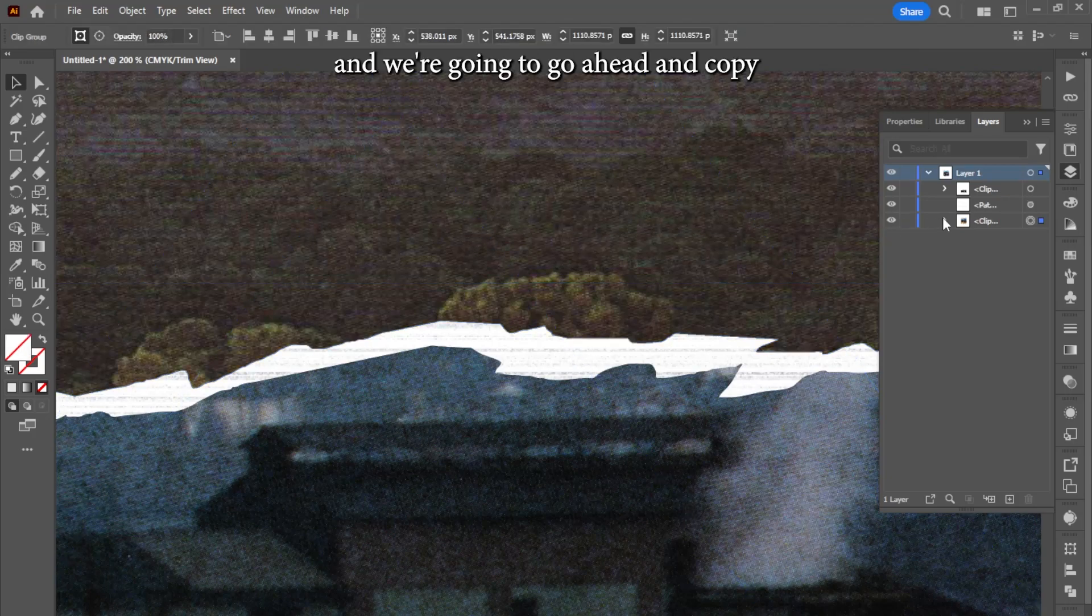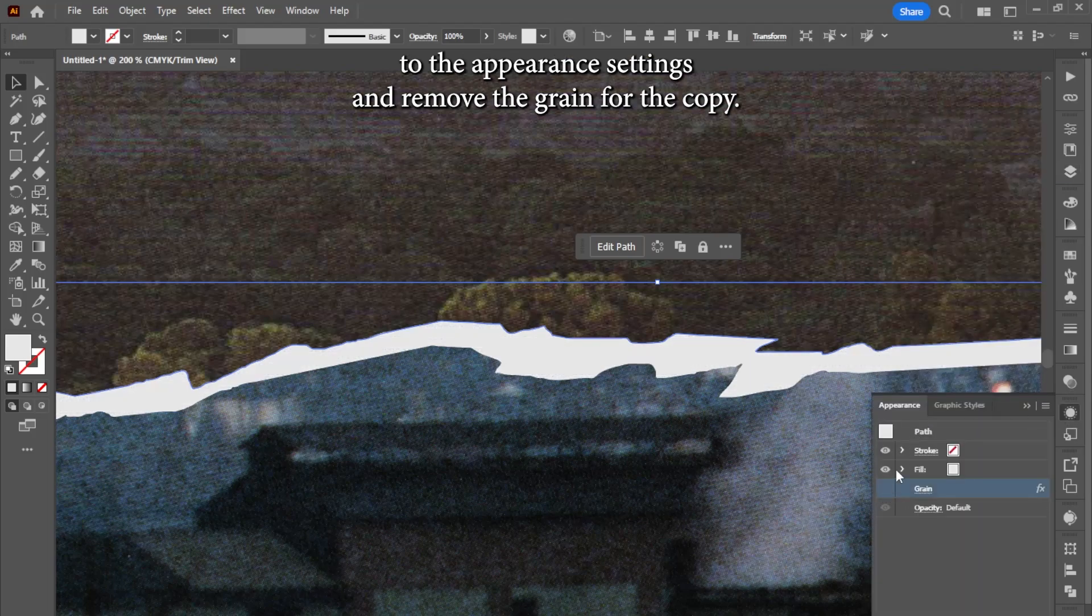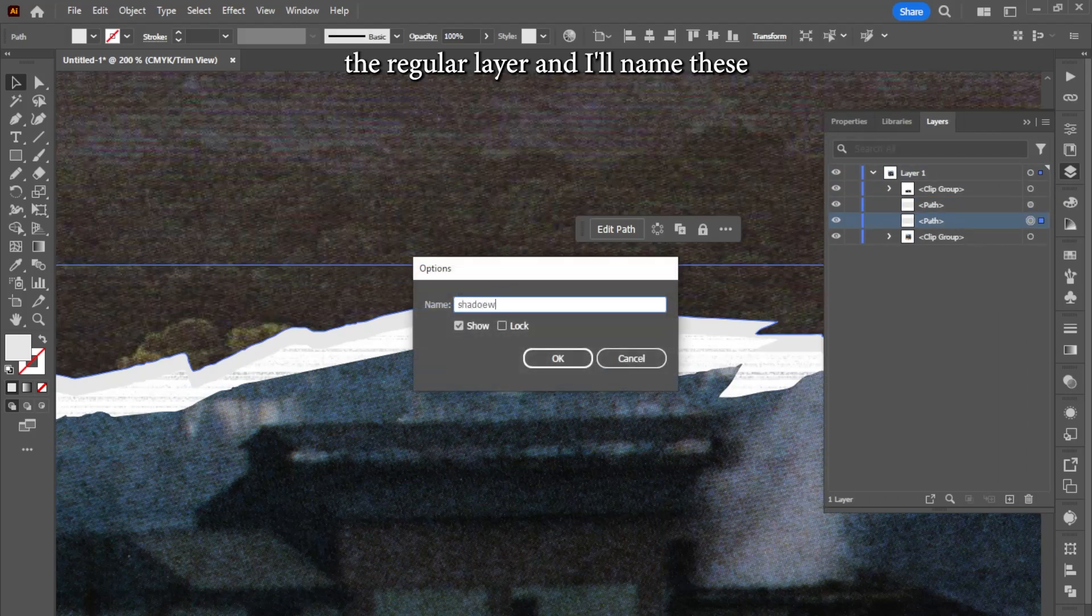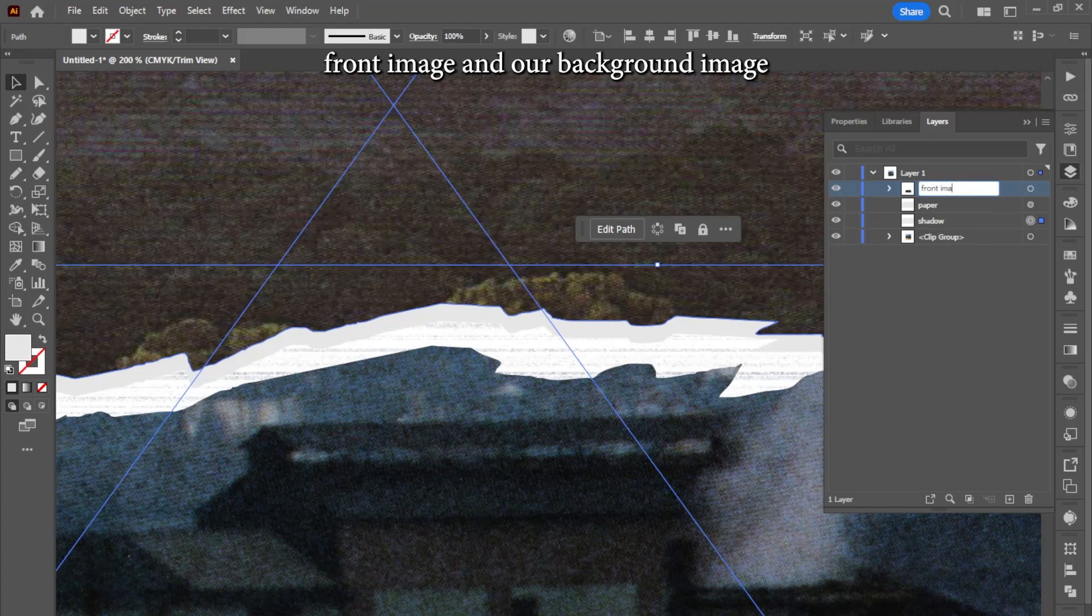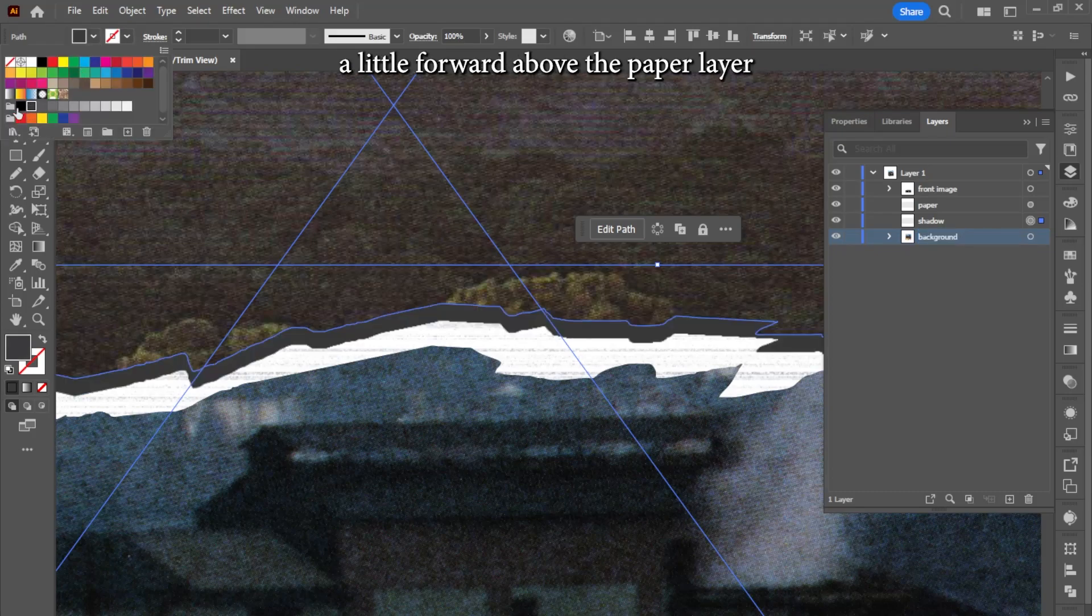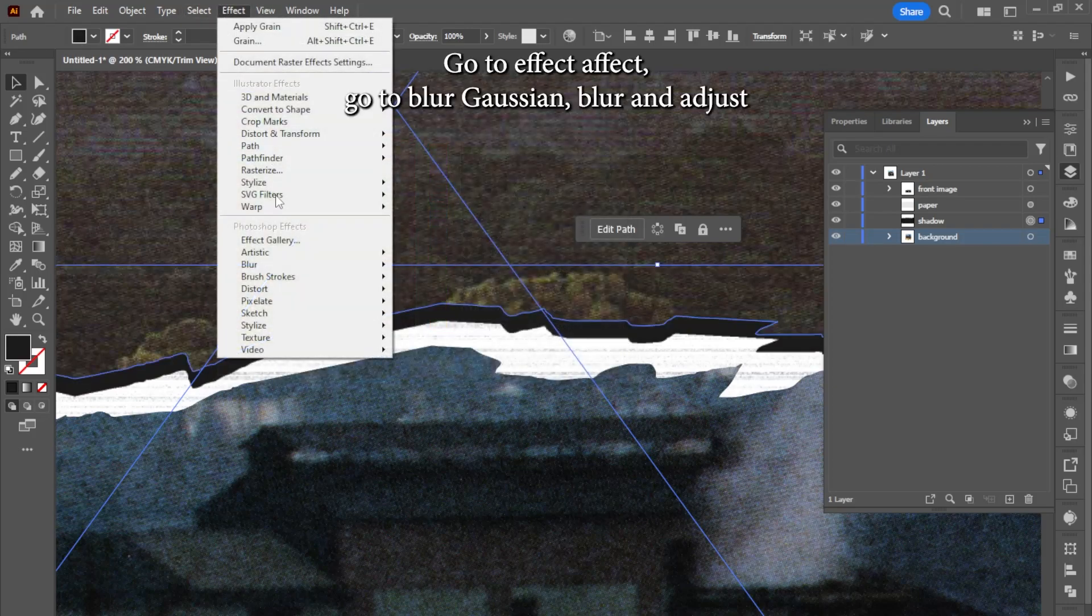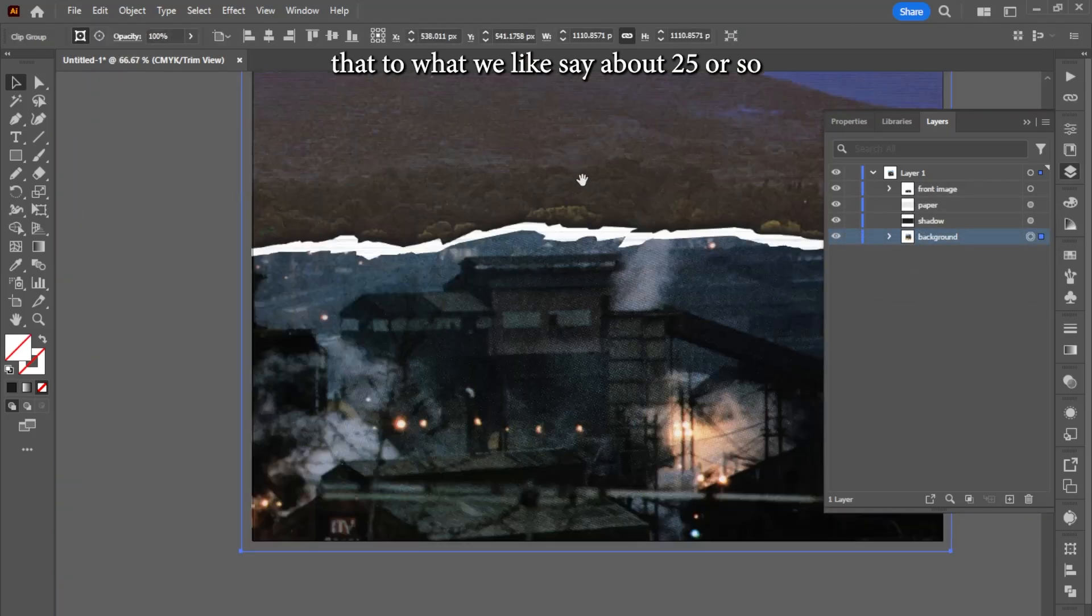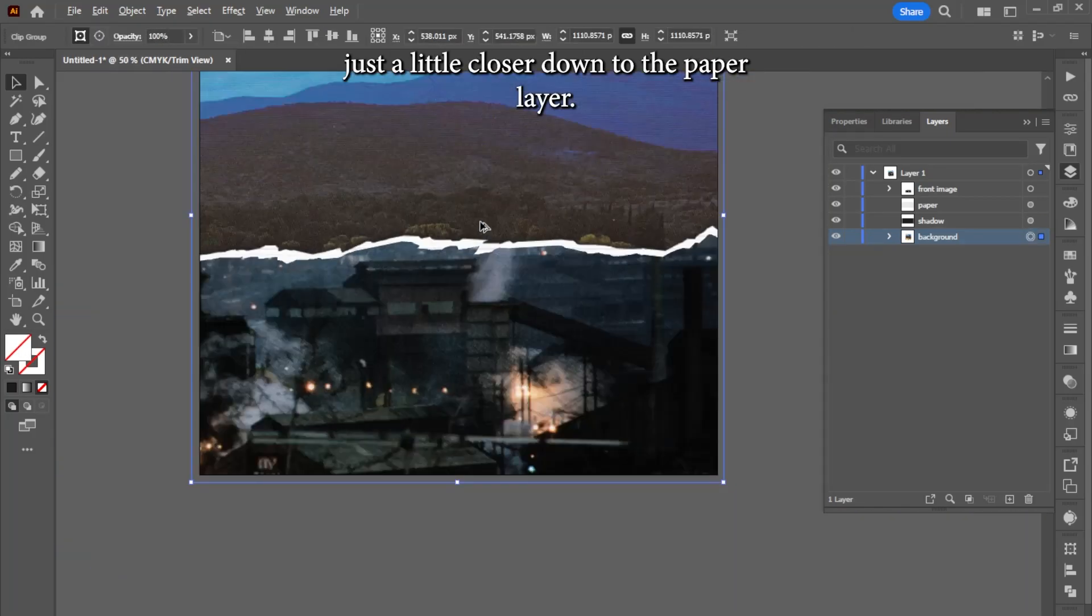Alright, we're going to go ahead and copy this paper layer, and then we're going to go to the appearance settings and remove the grain for the copy. Bring the copy below the regular layer, and I'll name these so you can see: shadow layer, paper layer, we have our front image and our background image. And the shadow is positioned a little forward above the paper layer, and we'll add some gray color to the shadow layer. Go to effect, go to blur, gaussian blur, and adjust that to what we like, say about 25 or so. And then we'll move the shadow layer just a little closer down to the paper layer.